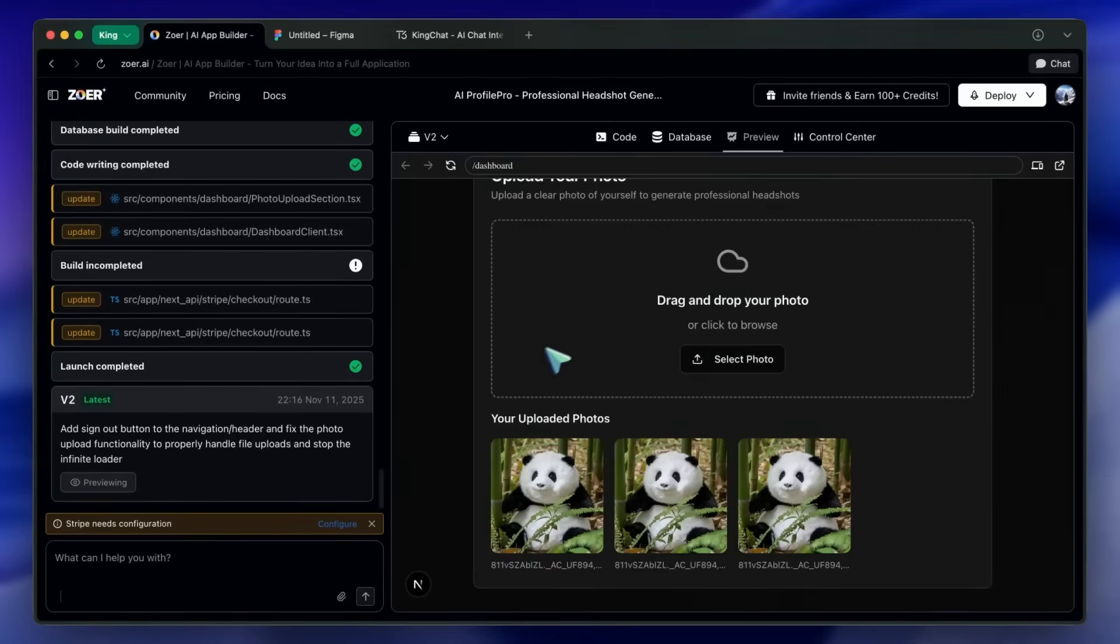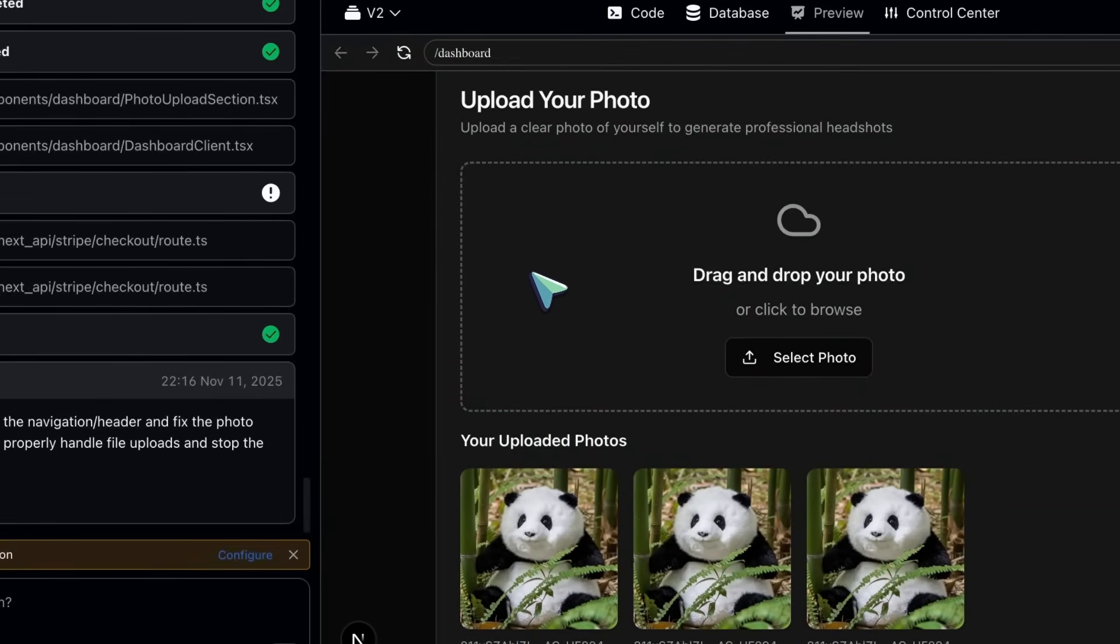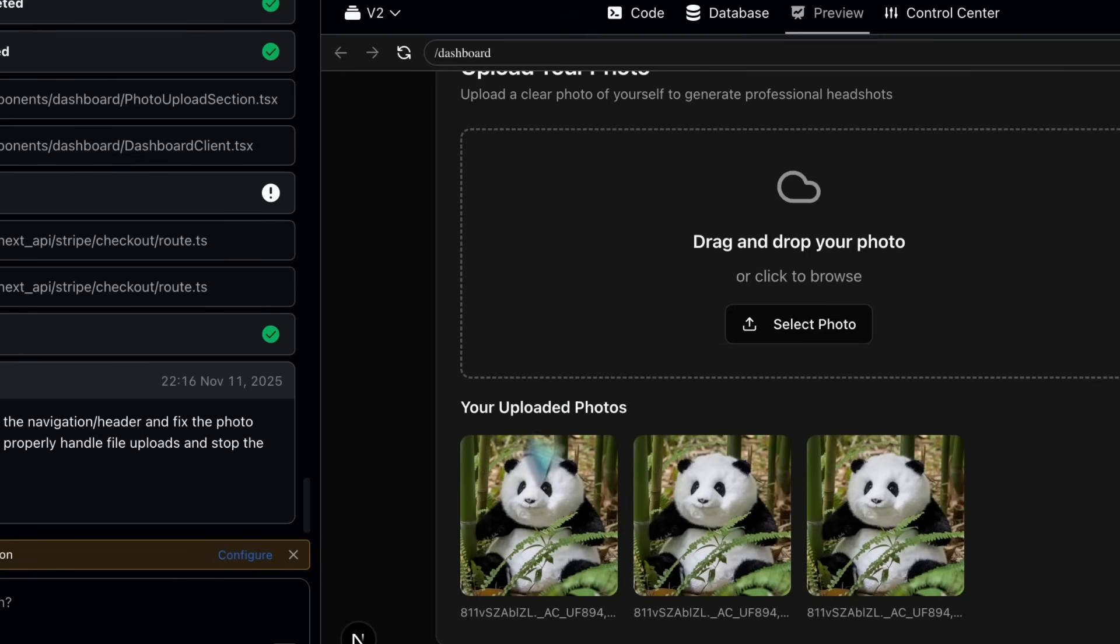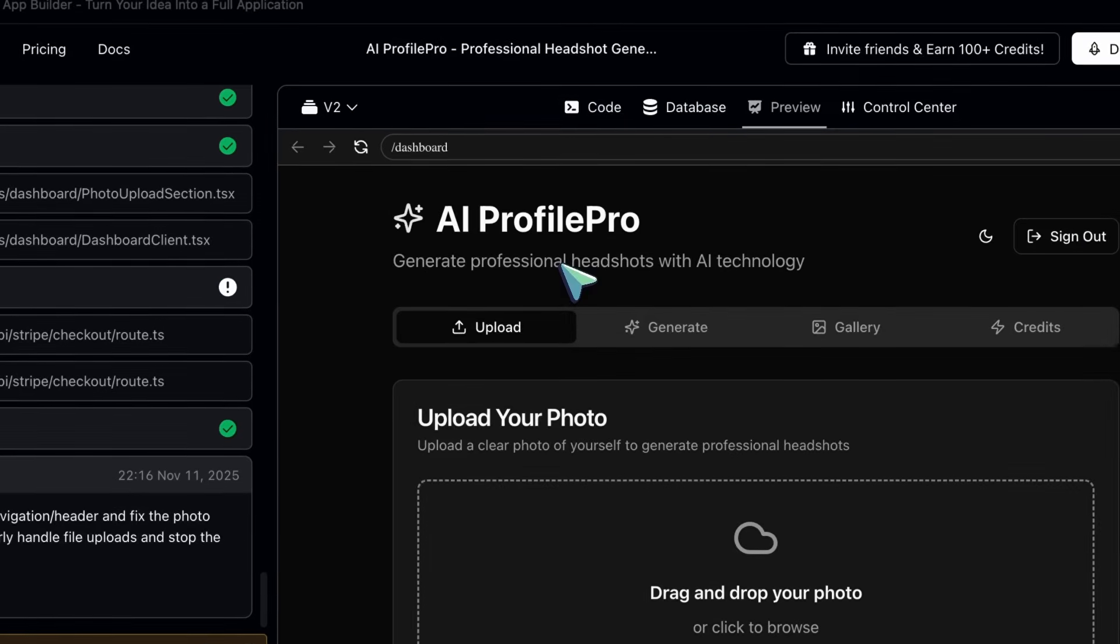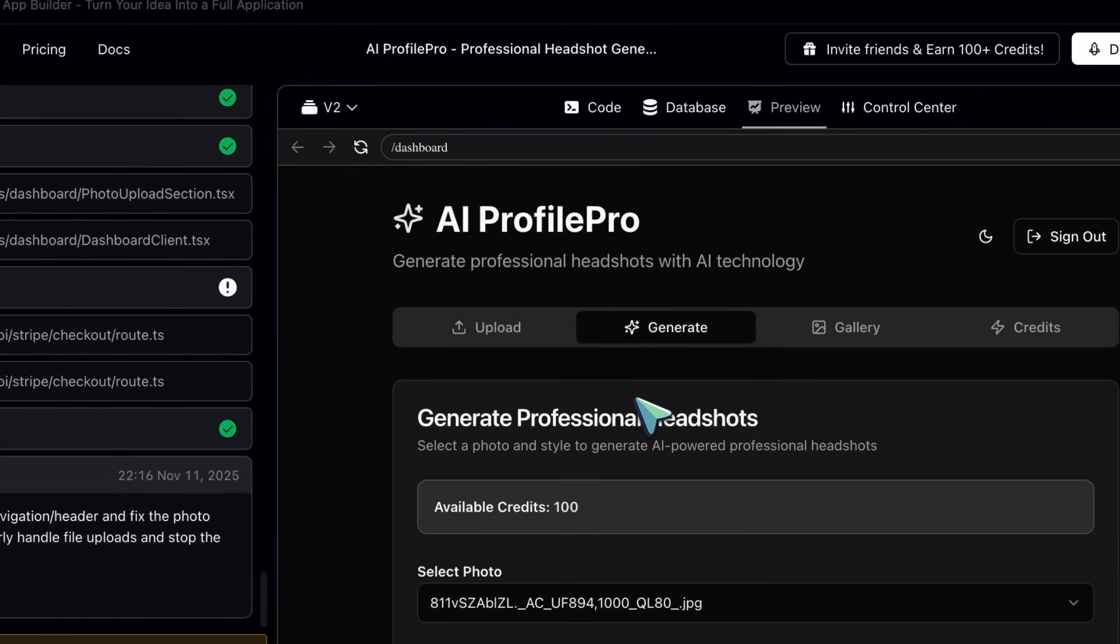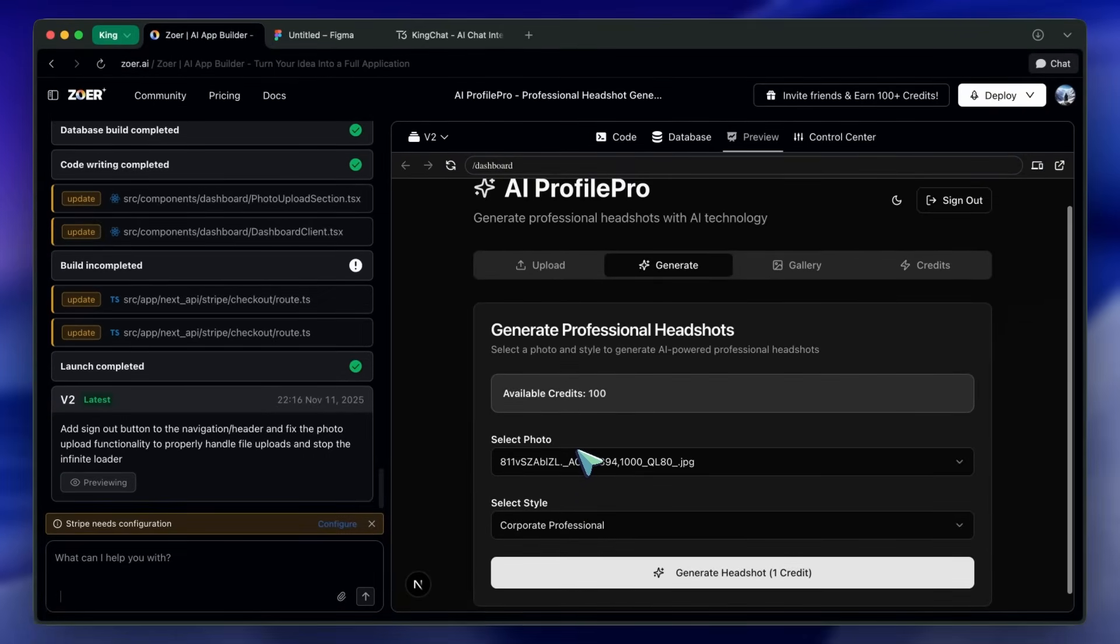Let me show the app's features quickly. I'll upload a test photo, and now I'll go to the generation page to start the AI process. If you want to tweak visuals, you can just type in the main Zohr chat on the left.